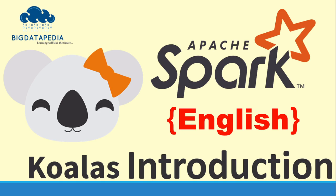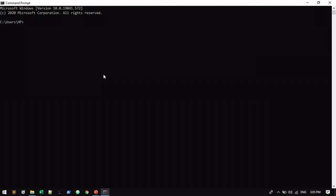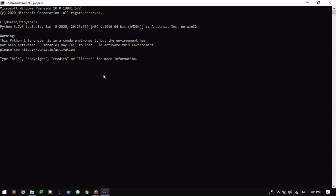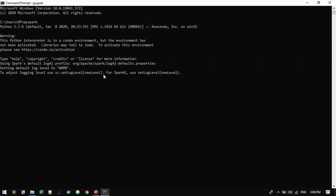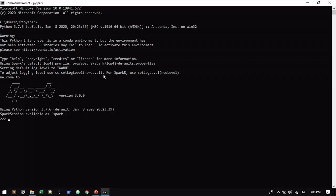Here we are going to see an example with pandas code to convert into Koalas. I'm going to open PySpark now. I'm using Python 3.7 and Spark 3.x version. First I will create a pandas dataframe, then I will create a Koalas dataframe, and then we will convert the Koalas dataframe to Spark dataframe. These things we are going to see in hands-on.